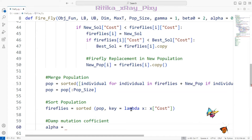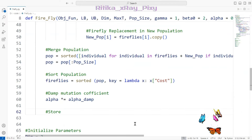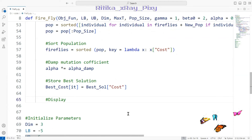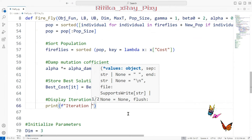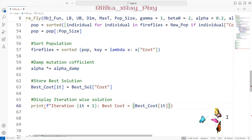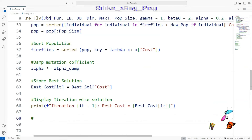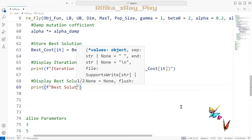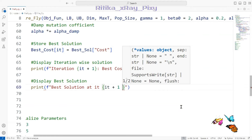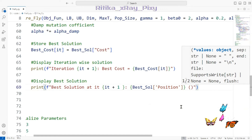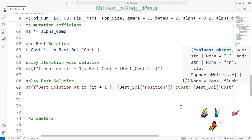We apply the alpha damping to reduce randomness in the fireflies' movement over iterations. We then store the best solution found and finally display the iteration number and best cost. The current best solution, including its position and fitness value, is printed for each iteration.